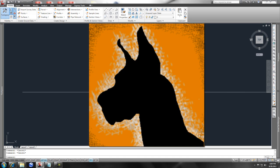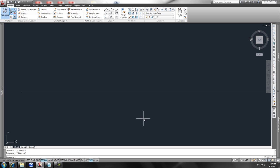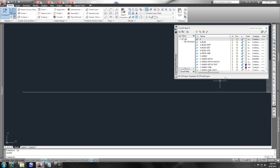Hey, check this out. I need to create a line type really fast on the fly, and the way to do that is I type LA on the command line to bring up my layer dialog box.